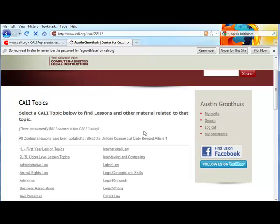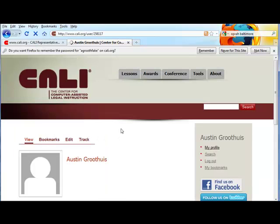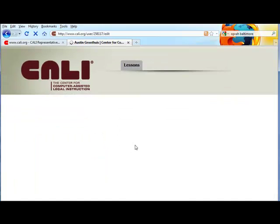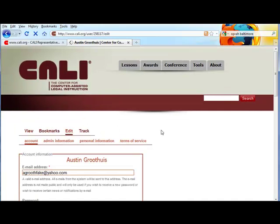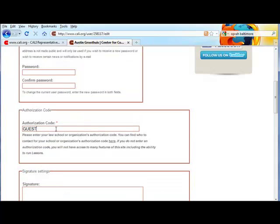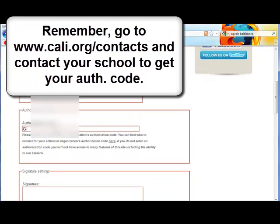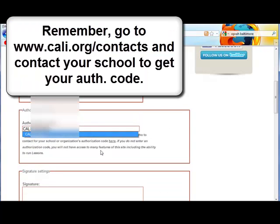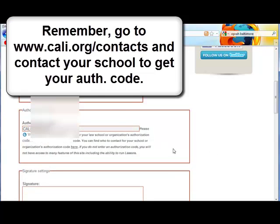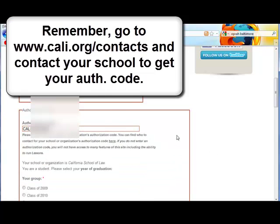Click on 'My Profile' under your name, then click 'Edit'. Scroll down to about the middle of the page where it says 'Authorization Code' with the word 'guest' in it. Delete the word 'guest' and type in the authorization code you just got from your rep.